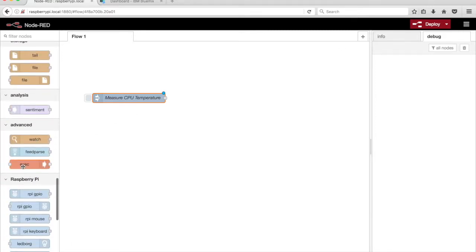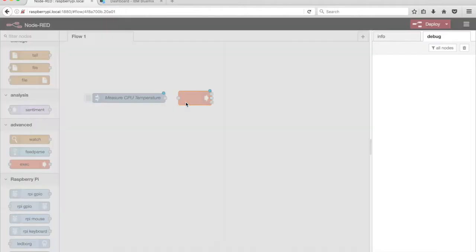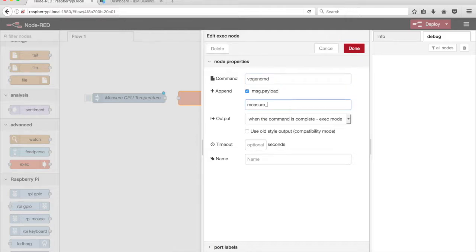Drag an Exec node from the palette onto the canvas. In the field label command, type VC Gen CMD. Append the value Measure underscore Temp. Give the node a name, Get CPU Temperature.